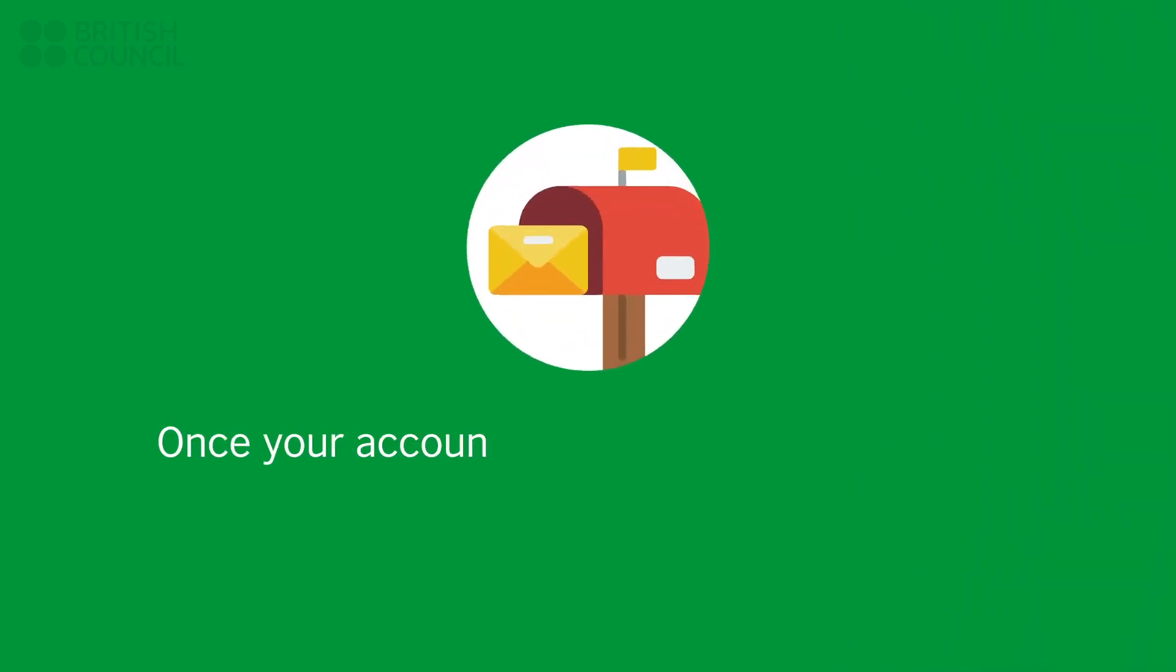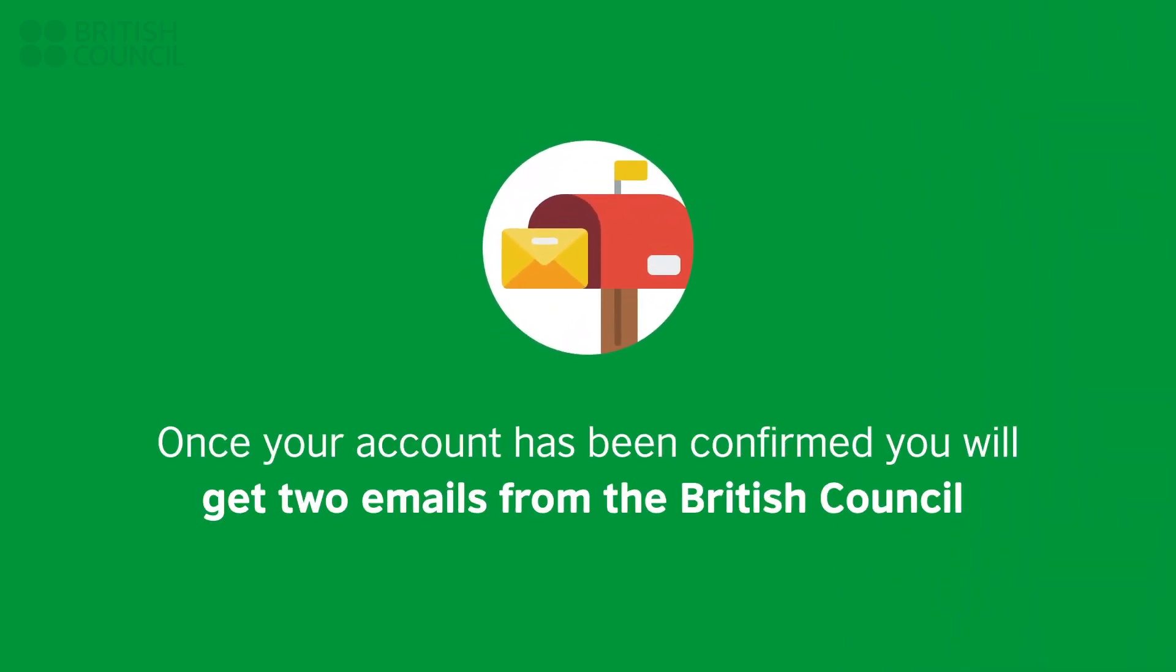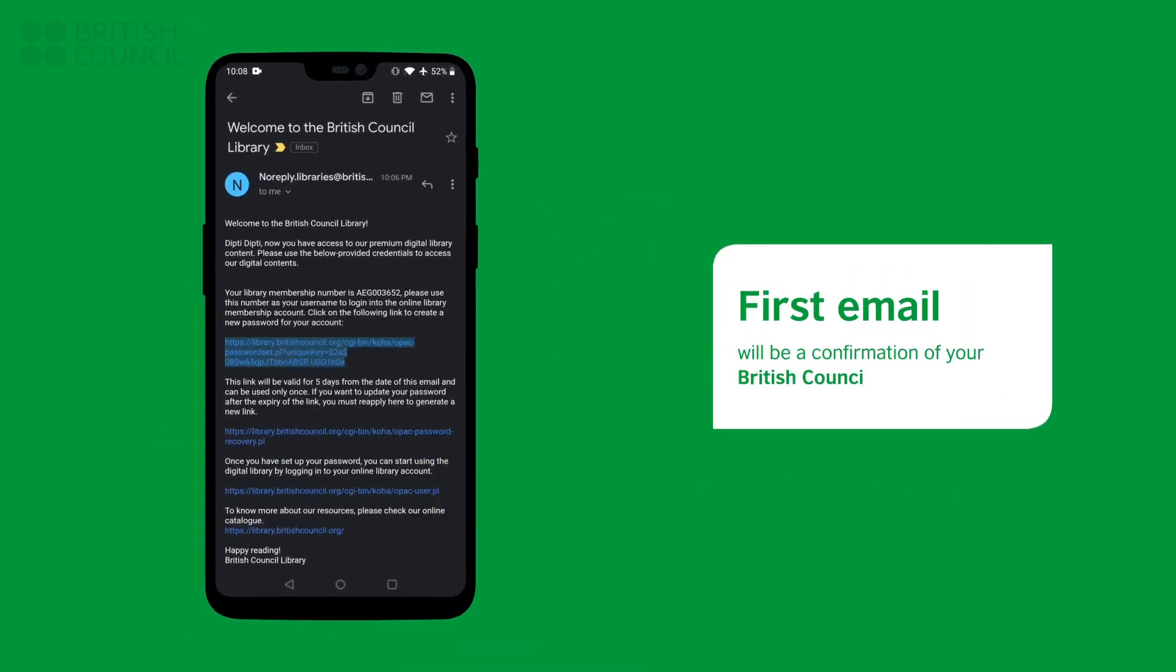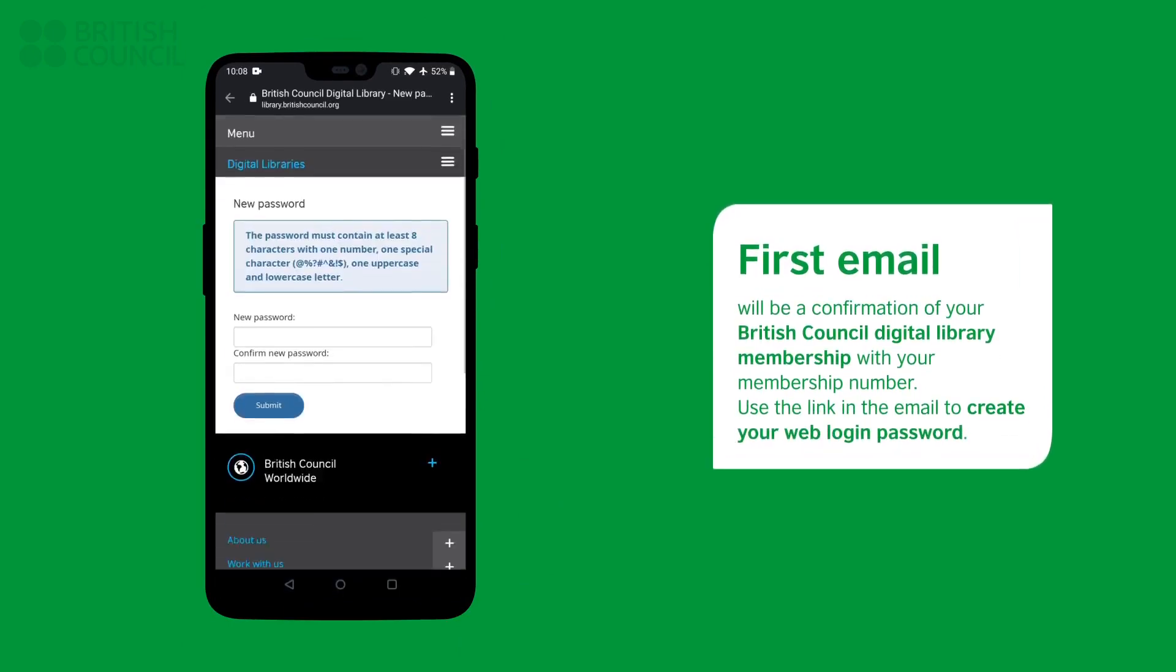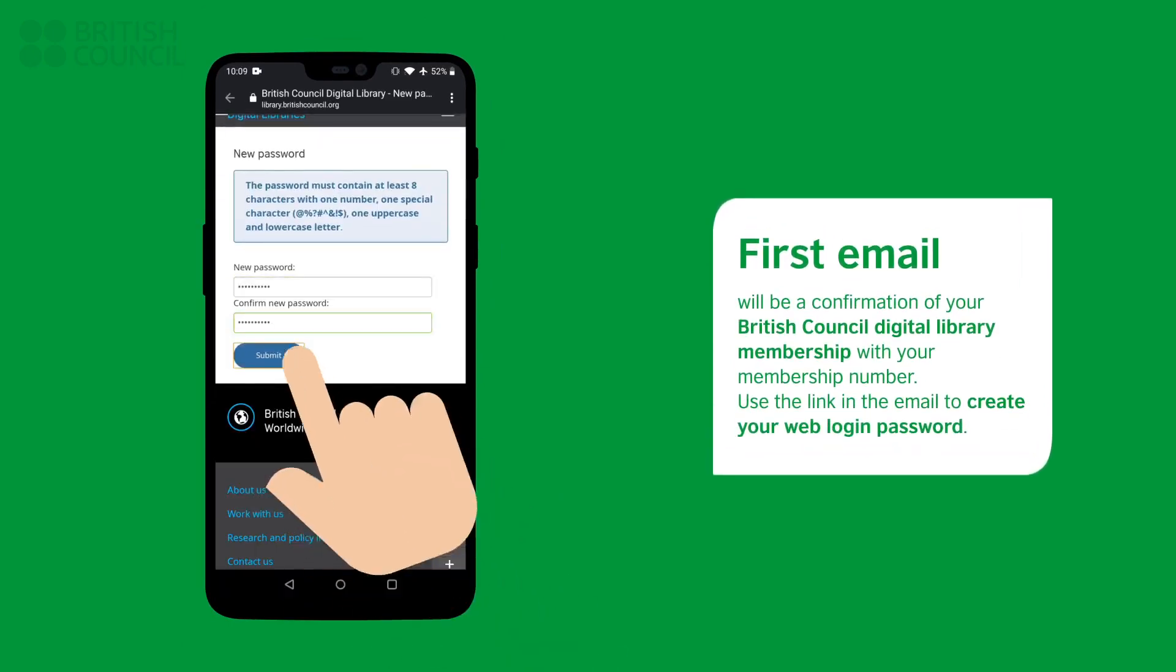Once your account has been confirmed by our team, you will get two emails. The first email will be a confirmation of your digital library with your membership number. Use the link in the email to create your web login password.